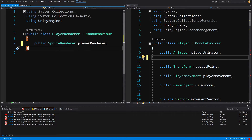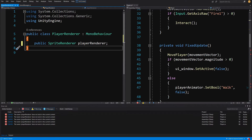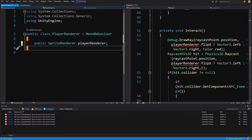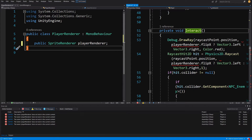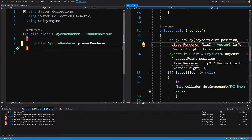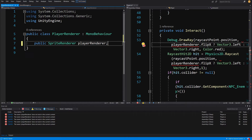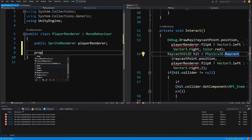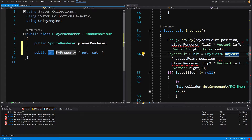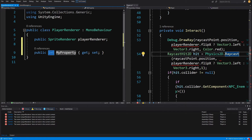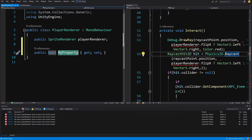Now let's slide down and see where we have errors in the player script. The interact method wants to access PlayerRenderer's flipX. In our PlayerRenderer, let's use the snippet prop, tab twice to create a property. Let's set its type to bool, and tab to move to the name and call it IsSpriteFlipped.